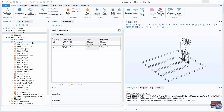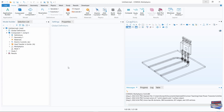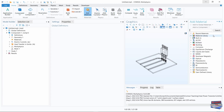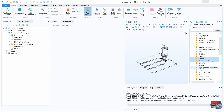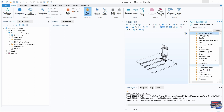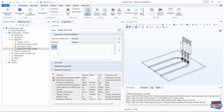Let's tidy up the Model Builder — close Geometry and Global Definitions. Navigate to Add Materials, make sure you are on the Home tab, go to Built-In, and let's add Copper, FR4 Circuit Board, Silica Glass, and Solder 60Sn-40Pb. Click Add to Component.